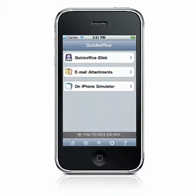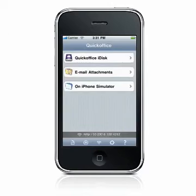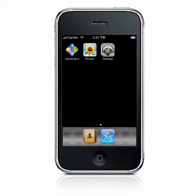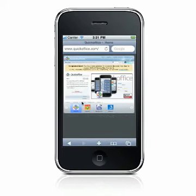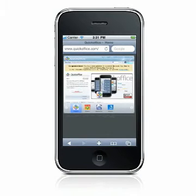And that's how to transfer files between your computer with Windows Vista and your iPhone by mounting your device as a drive. For other QuickOffice tutorials, please visit www.quickoffice.com.